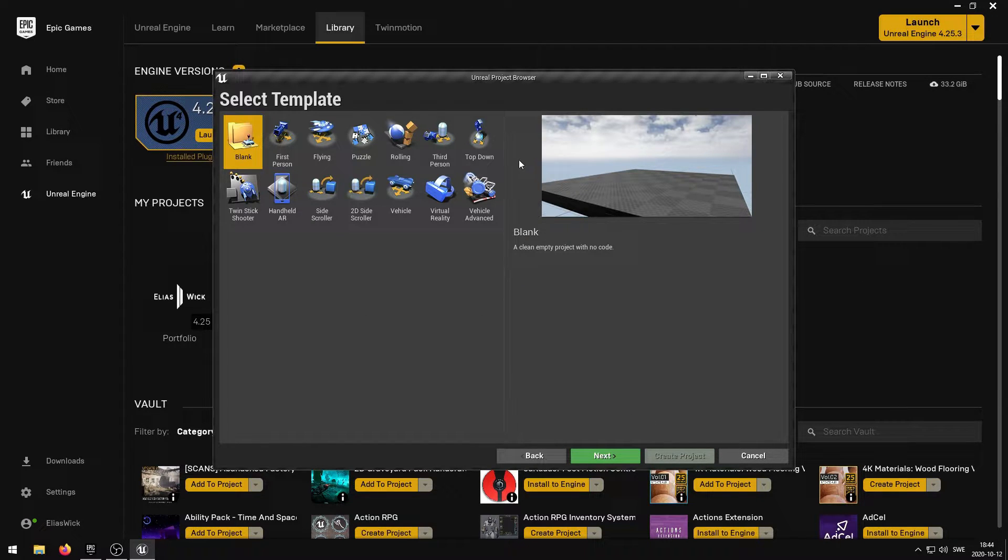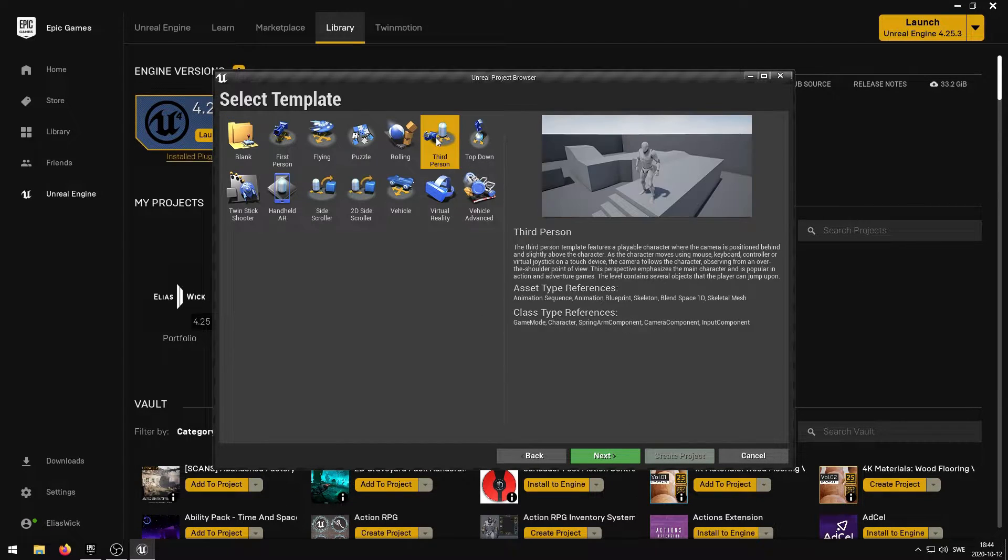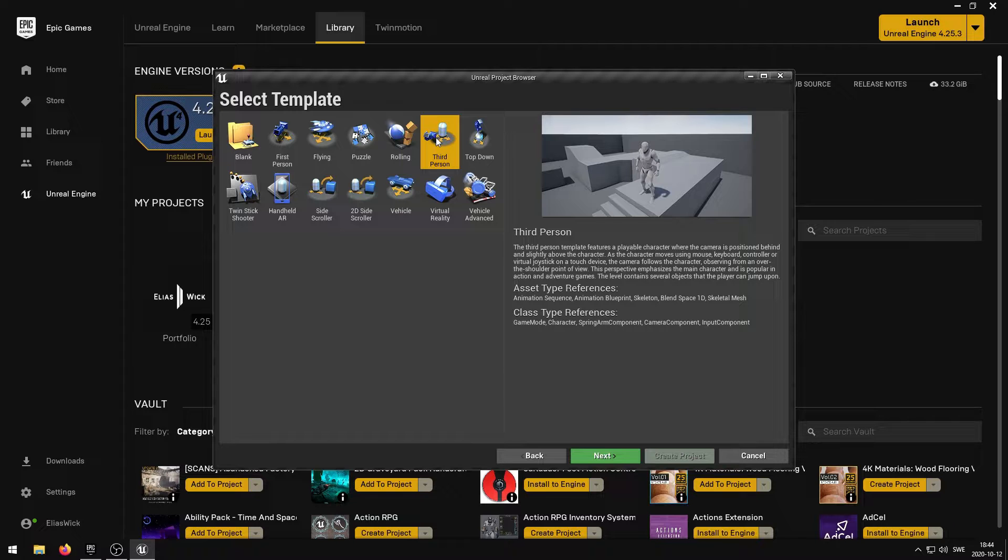I'm going to be using the third person template, however you can use any template that you like to use. After the template has been selected, click next.